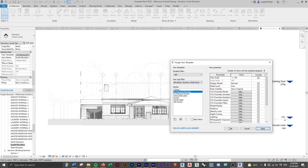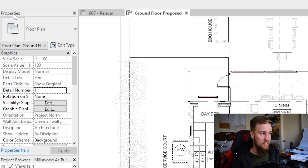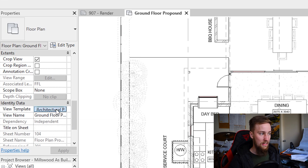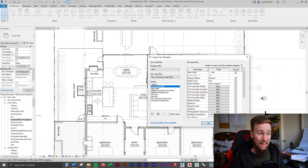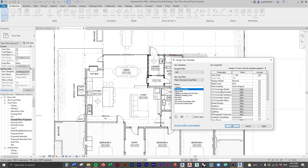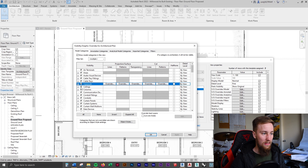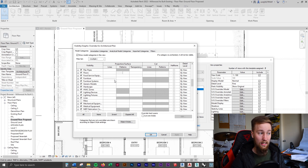What you can do is apply all your settings to one elevation, add those to a template, and then apply that template to all other views. To access View Templates, go to the Properties panel on the side, scroll down to Identity Data, and find View Template. Click that button — it may say None if no template is applied. You can then choose a template; there are usually defaults like an Architectural Plan template already set. Once you select and apply it, it makes changes and you can then access and edit the override settings.